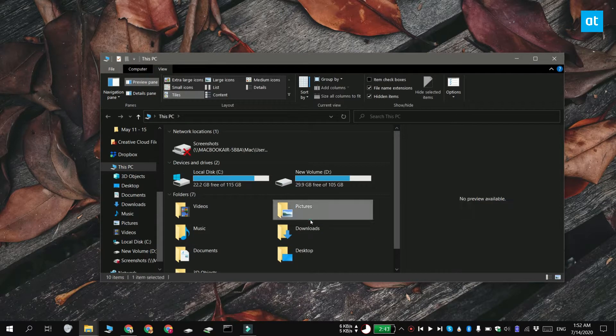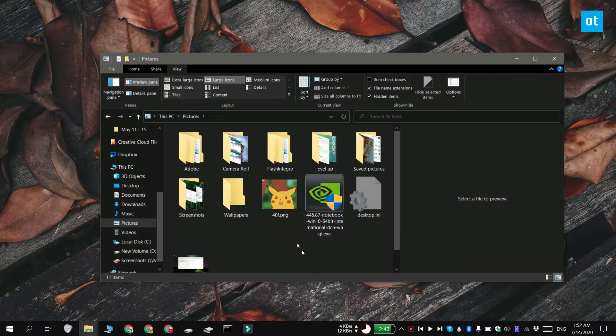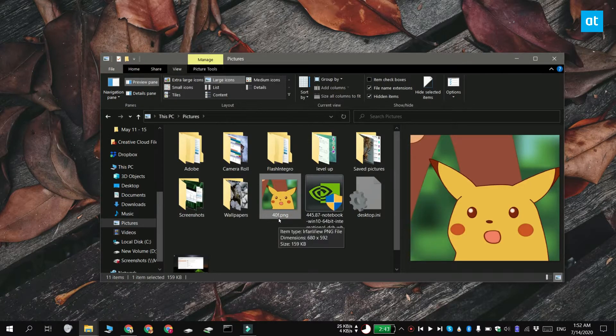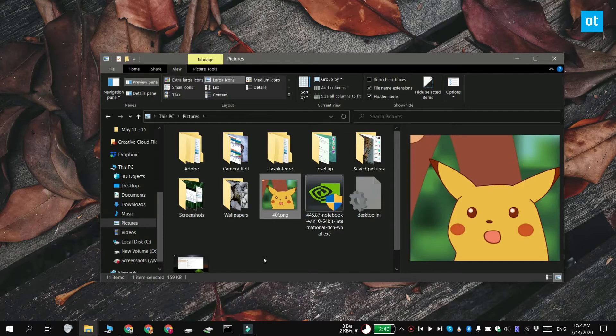Now the preview pane in File Explorer doesn't support every single file format. It supports images, it supports text documents, and it supports most apps that are part of the office suite.